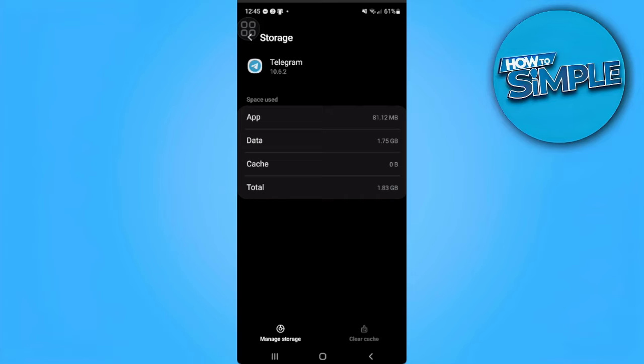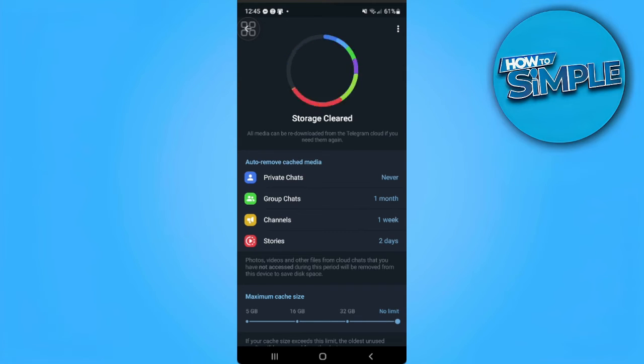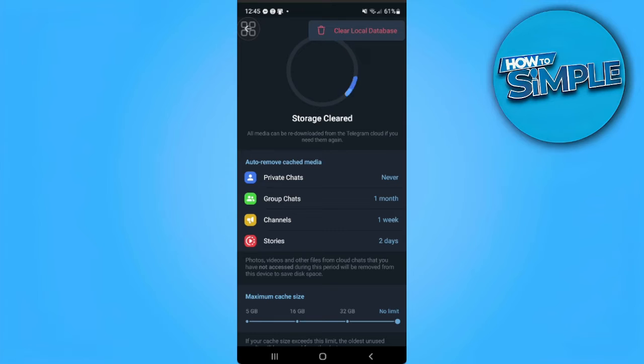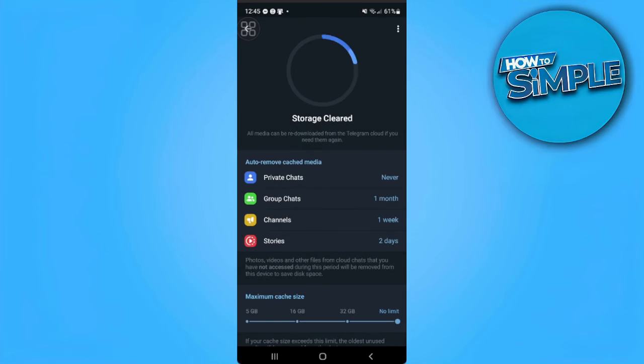Now let's tap on manage storage and it will redirect us to the storage of Telegram. From here, let's tap on the three dots icon in the upper right corner of the screen and simply tap on clear local database. This will clear the cache of Telegram.